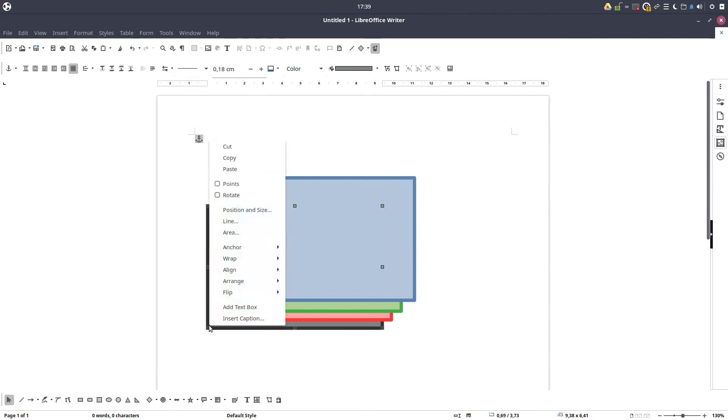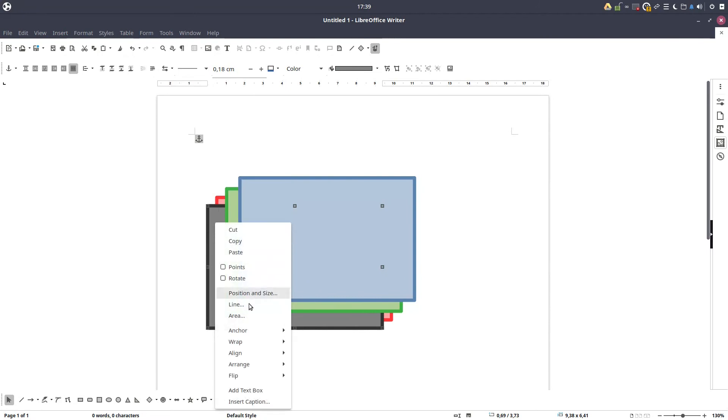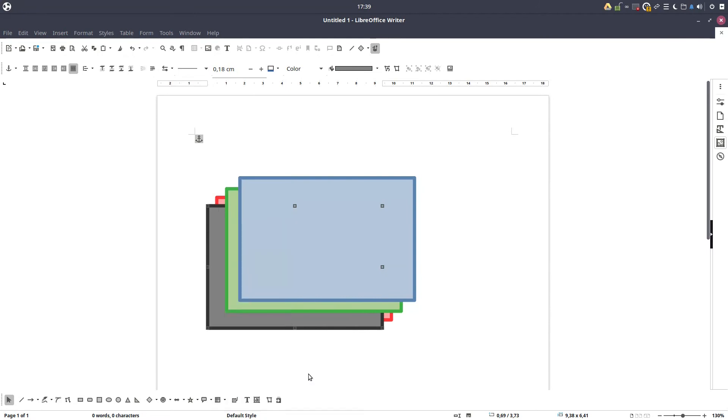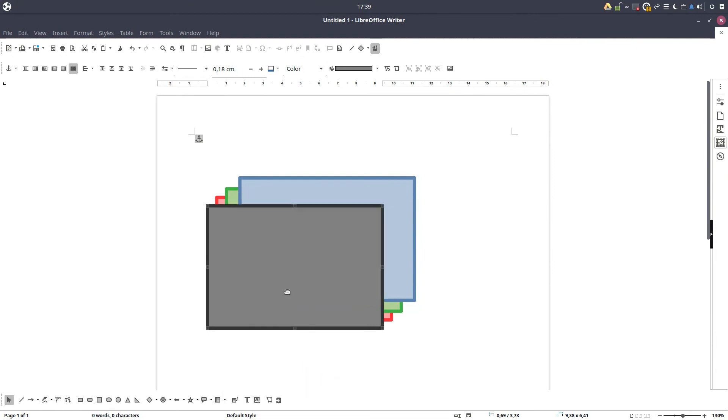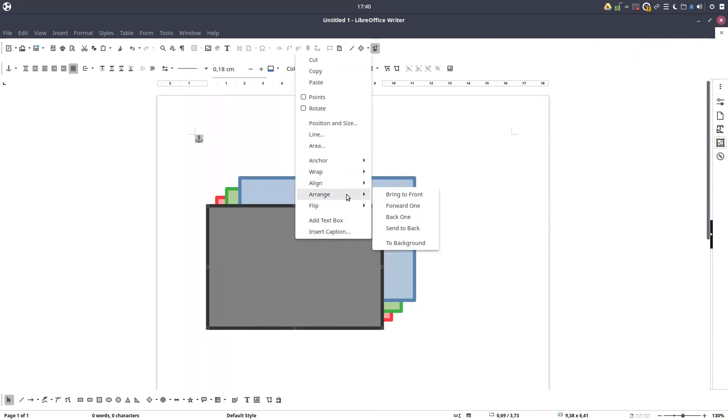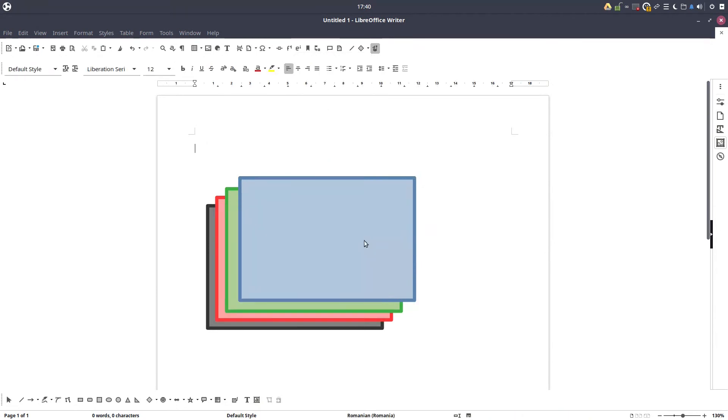Let's select the gray again and let's forward one. It's in the front of red. Forward one, it's in the front of red and green. And forward one, it's in front of everything. Let's send to back, everything is like before.